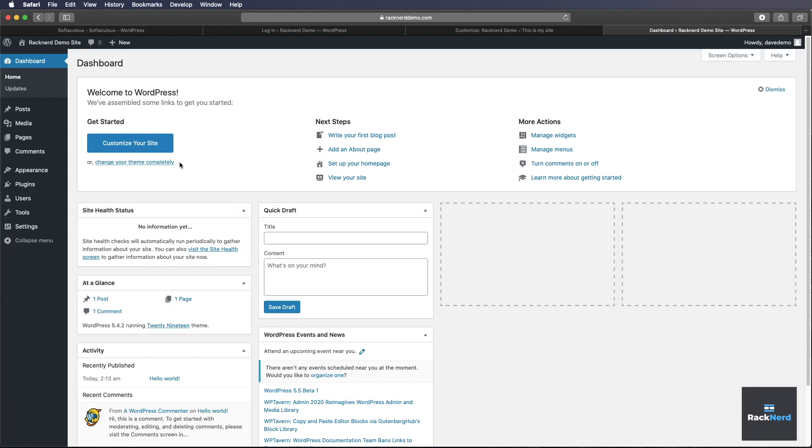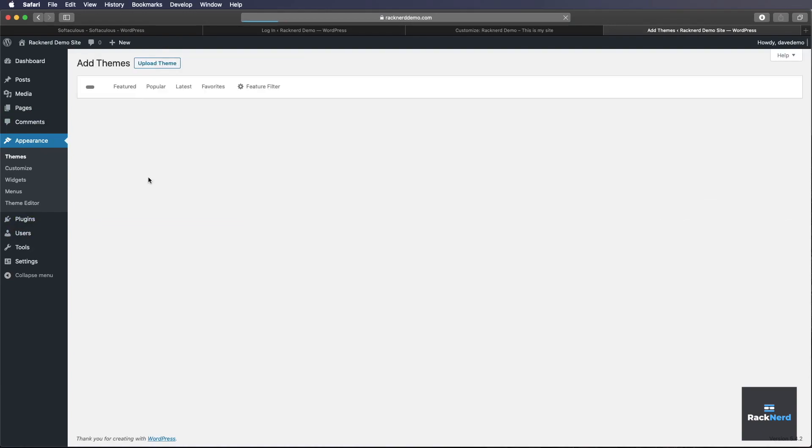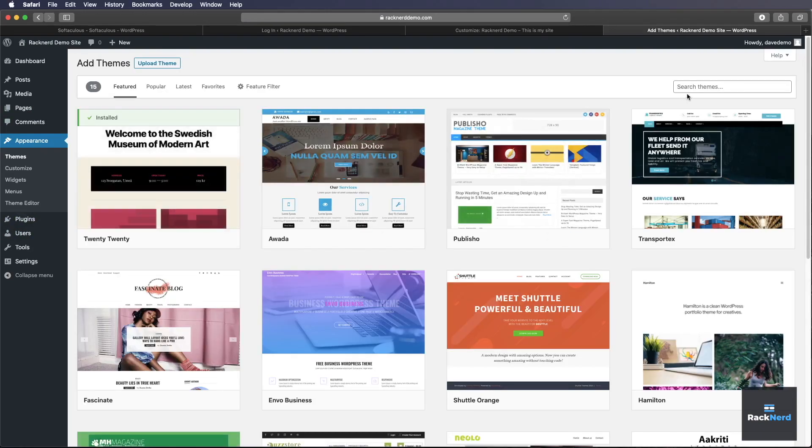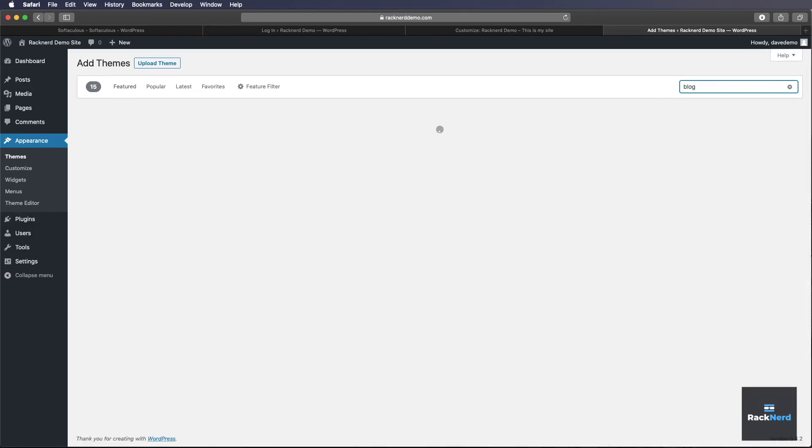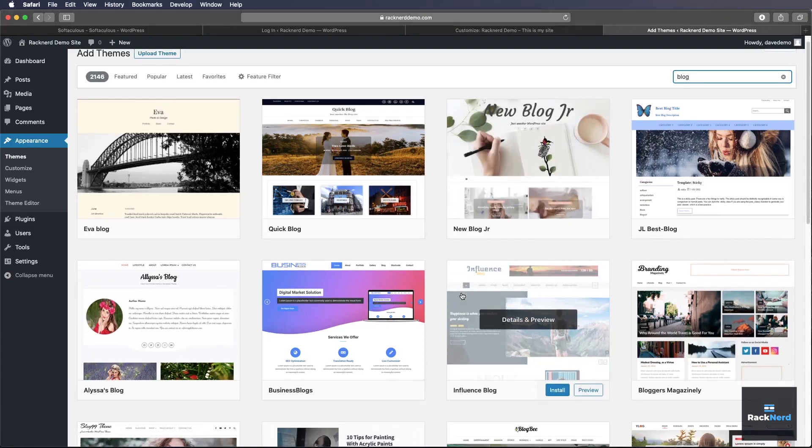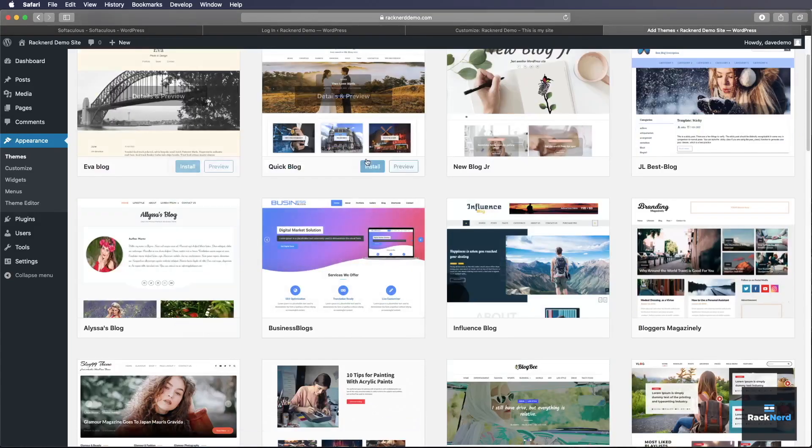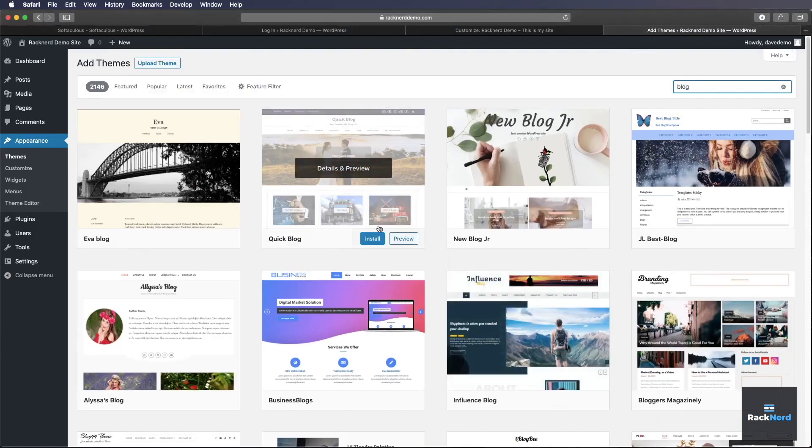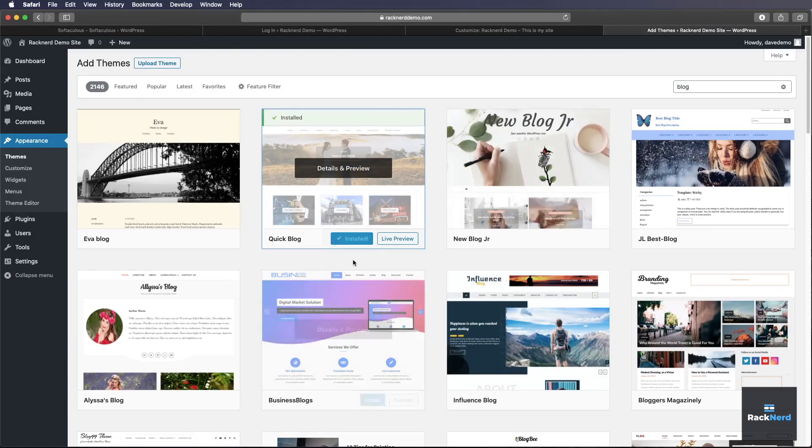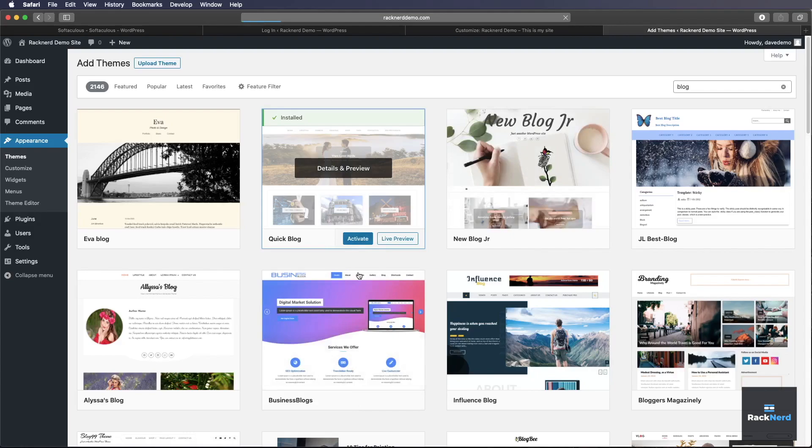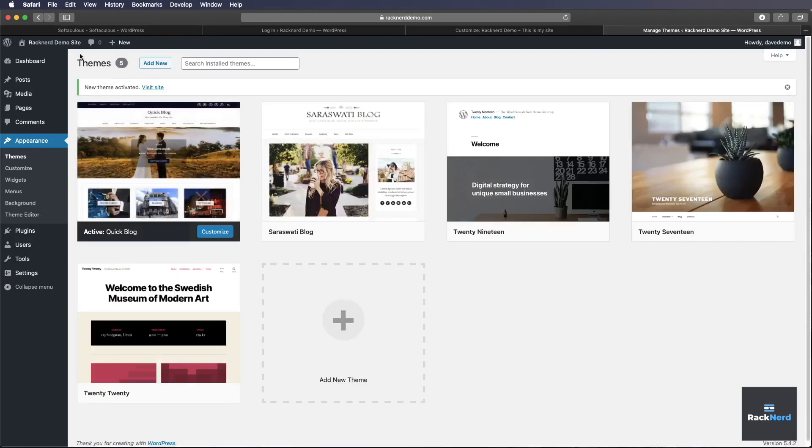The next thing I like to do is just add a WordPress theme. So we can click themes, add new. And this will go off to wordpress.org and these are all the themes you can install on your website for free. So we'll type in blog because that's what we're going to install. And here you can choose from different options. So let's go quick blog. Click install. And then we do need to activate it. So we'll click activate. And now it's activated.